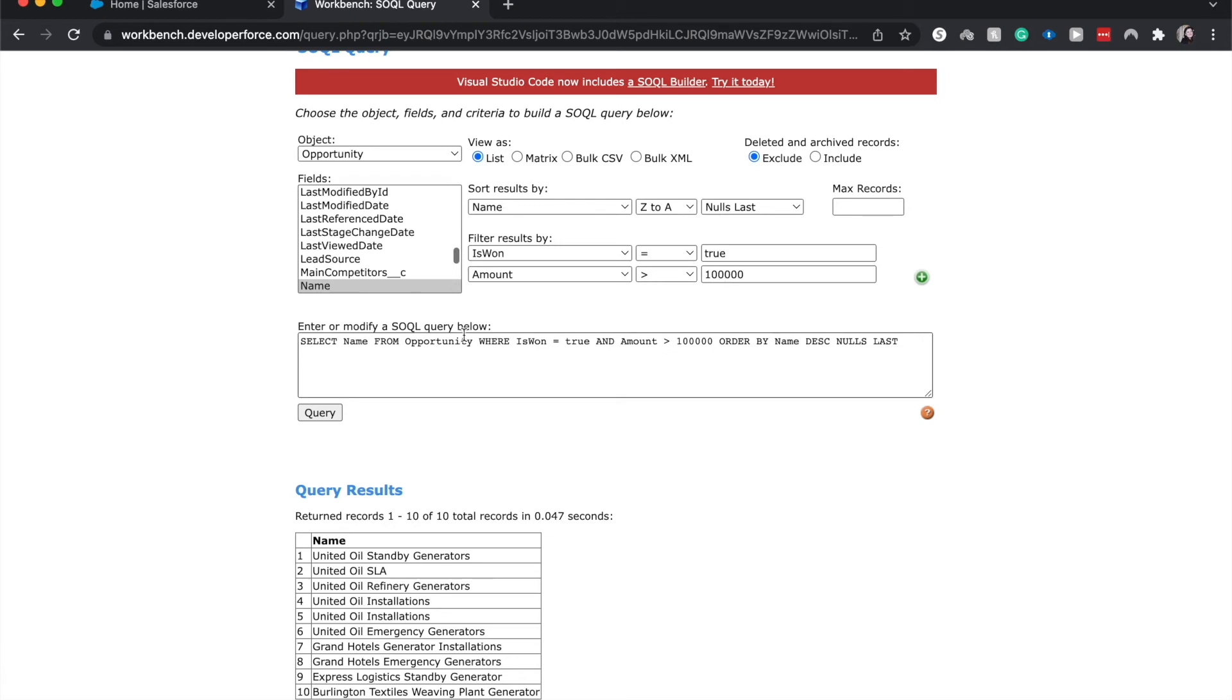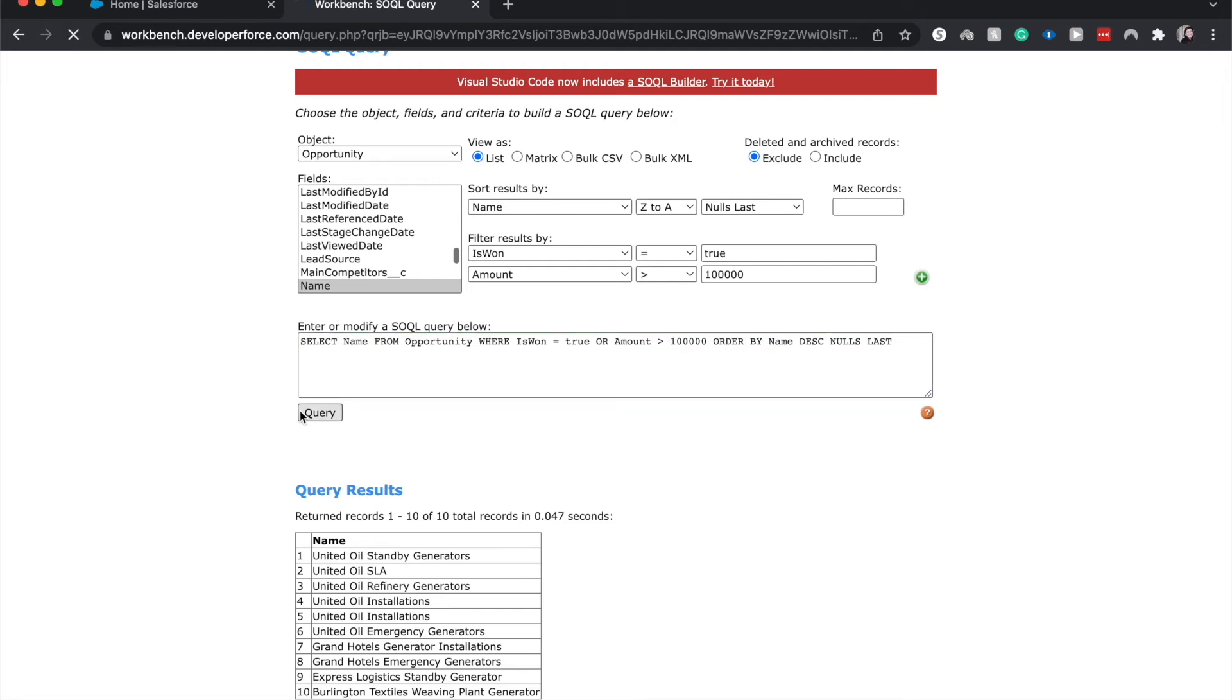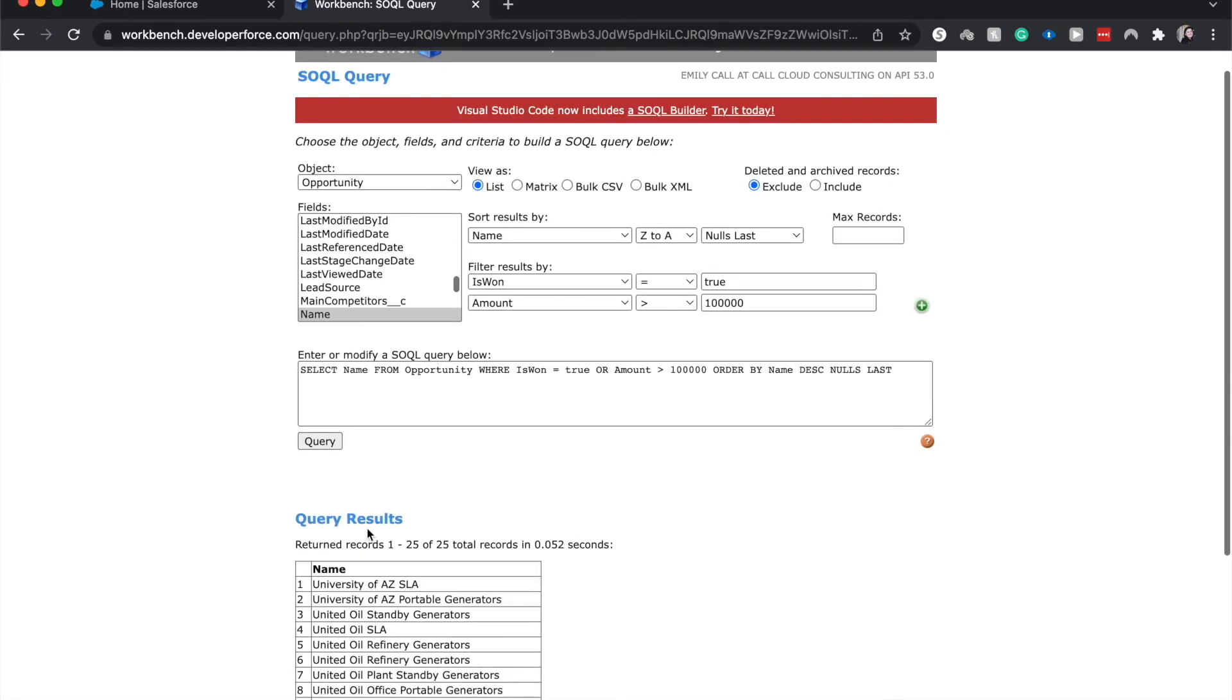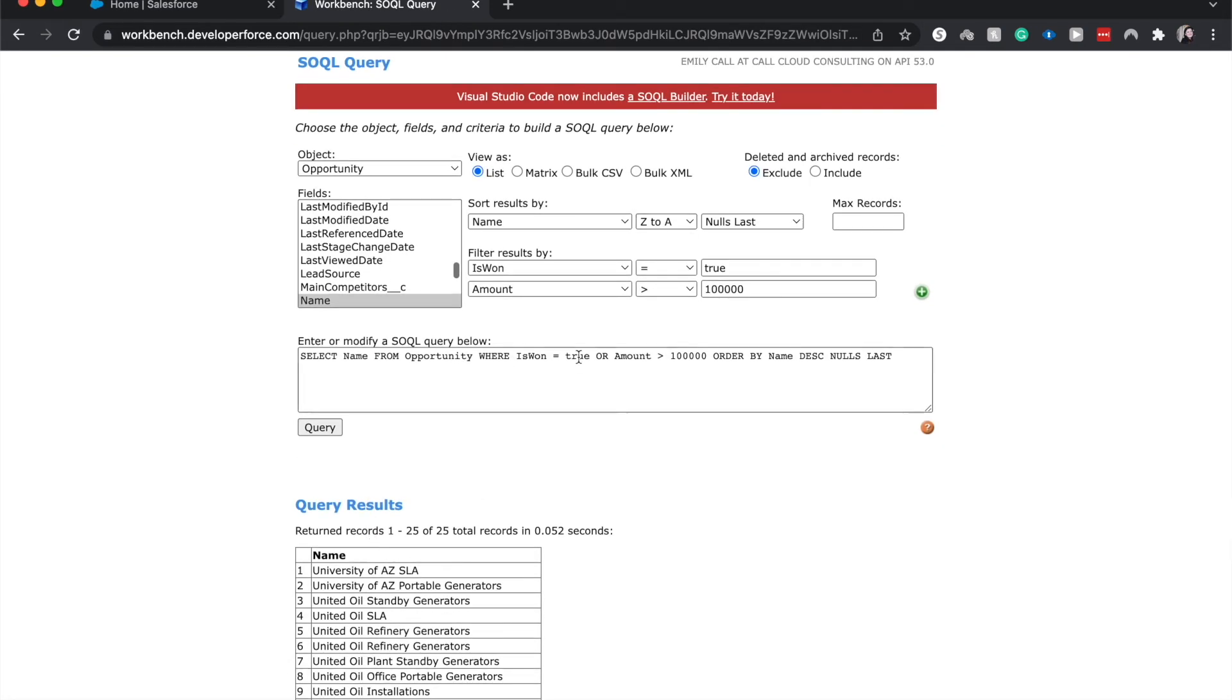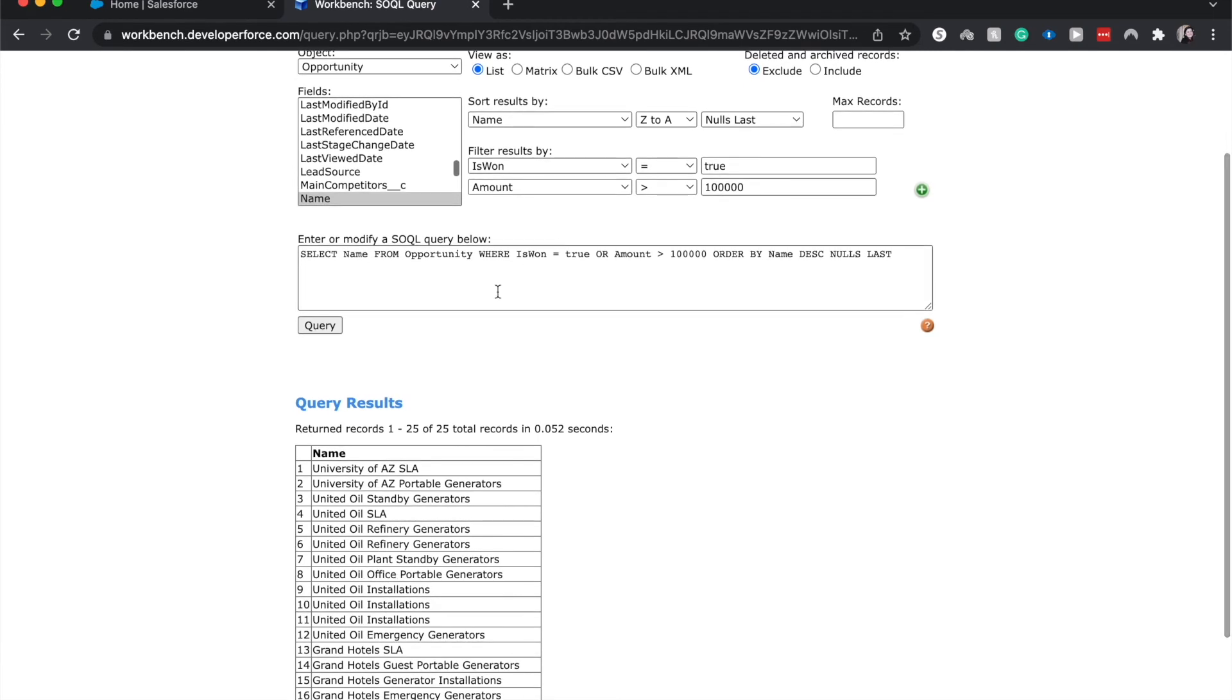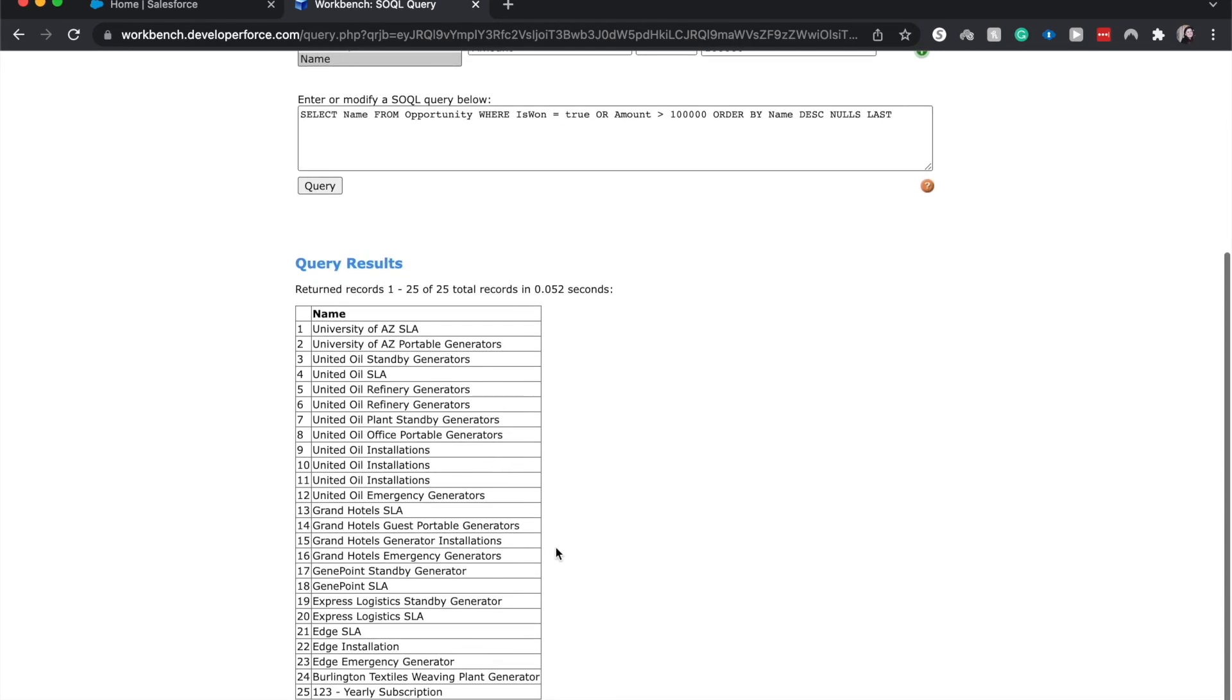If we went with the OR statement rather than an AND statement, we could just do OR, and then if either it is closed won or it is more than a hundred thousand dollars, it will return it. So some of these might not be closed won. Some of them may be closed won.